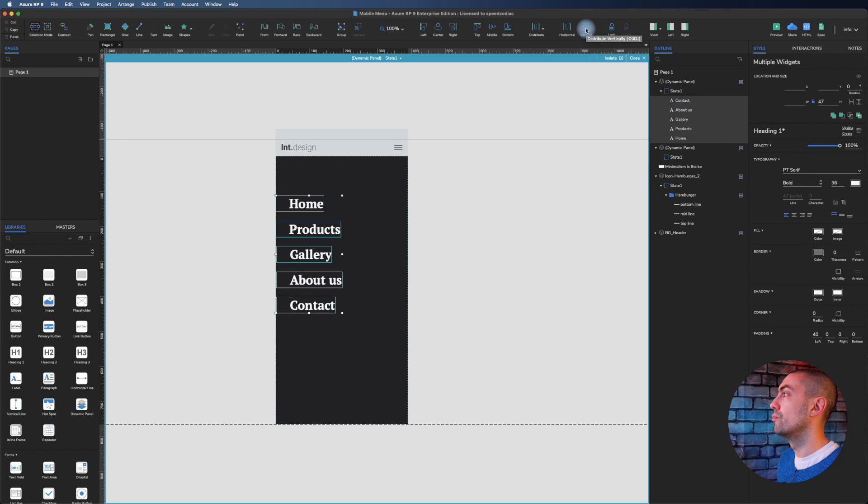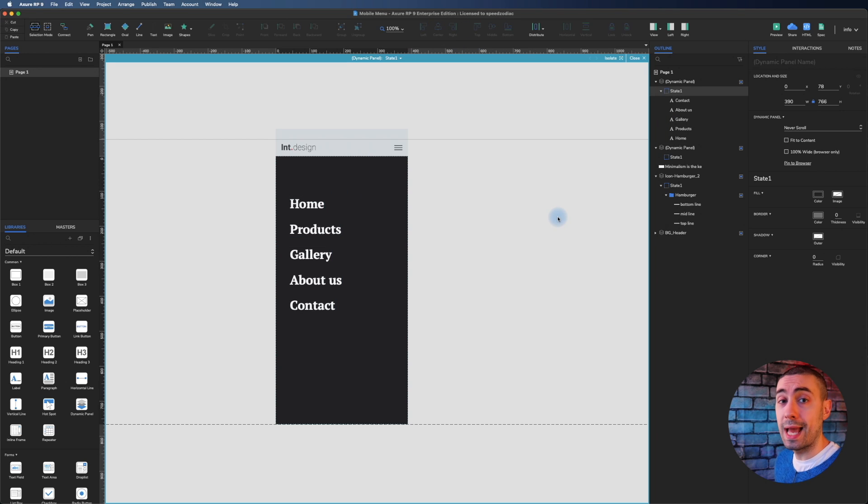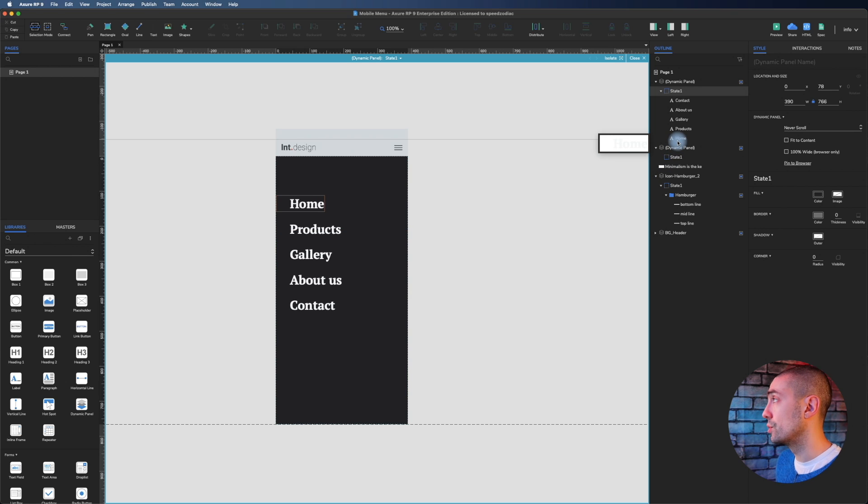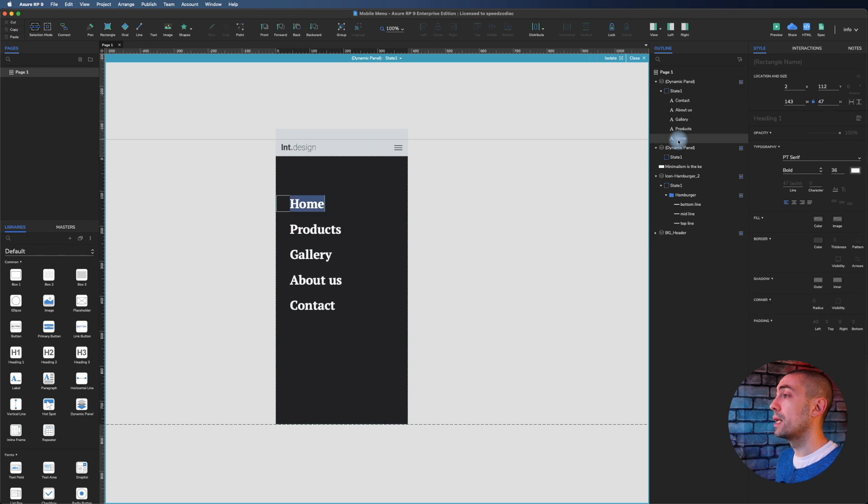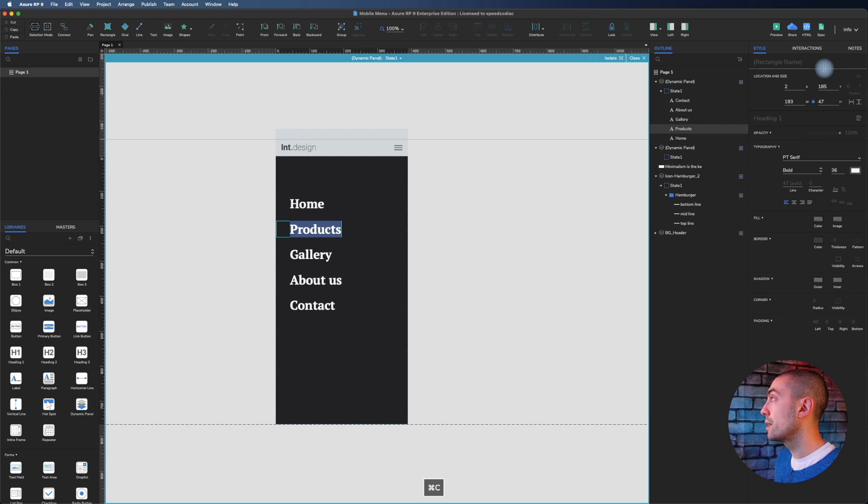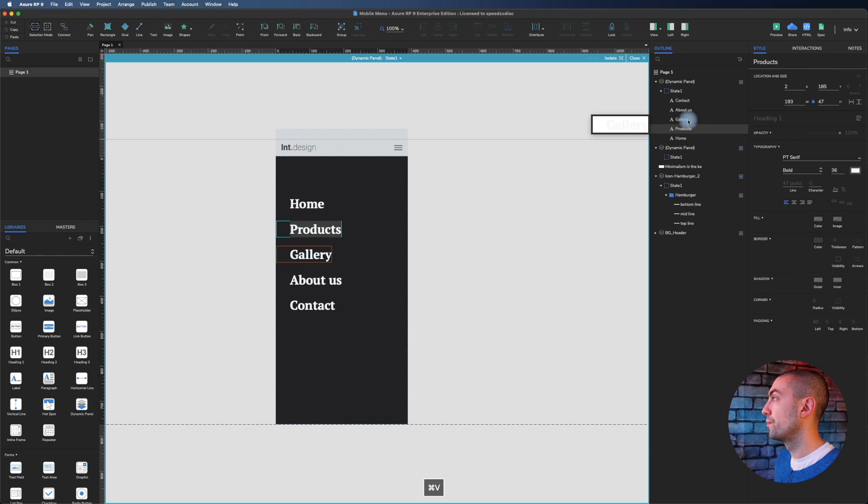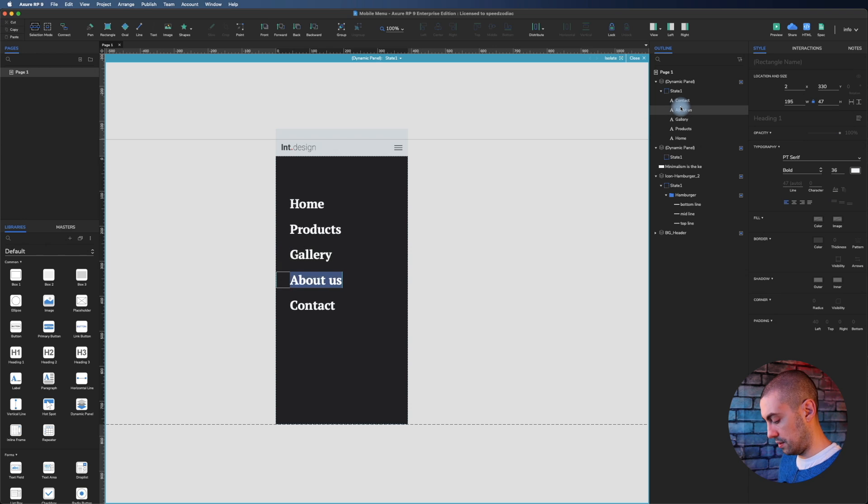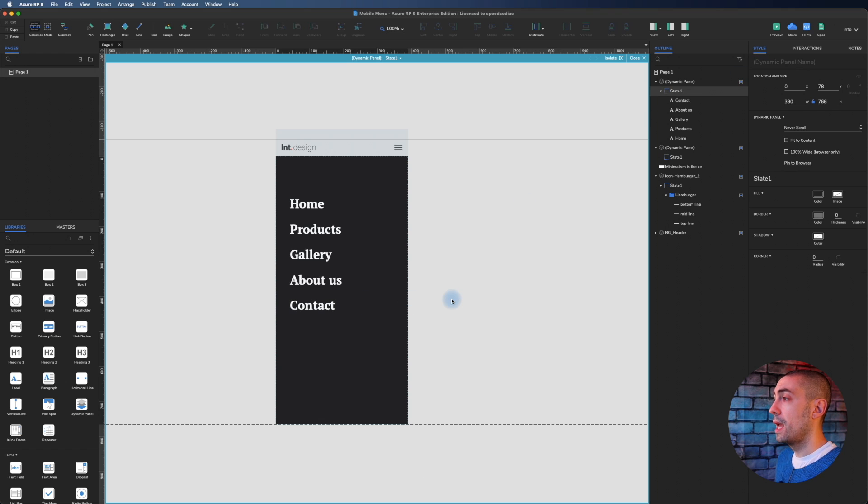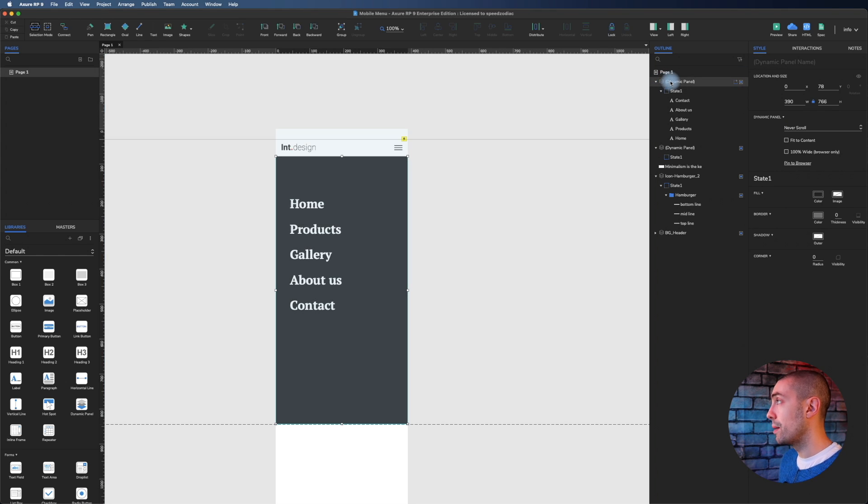Let's take all of them, align vertically and everything on the left. Now we have to name them properly so it will be easier to create the animation. Let's double click on one widget, copy and paste it here.